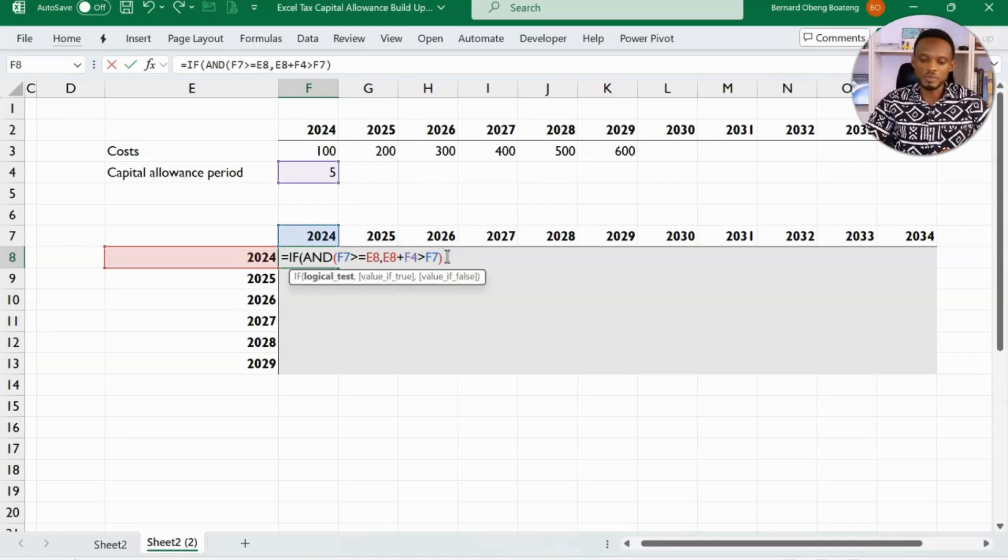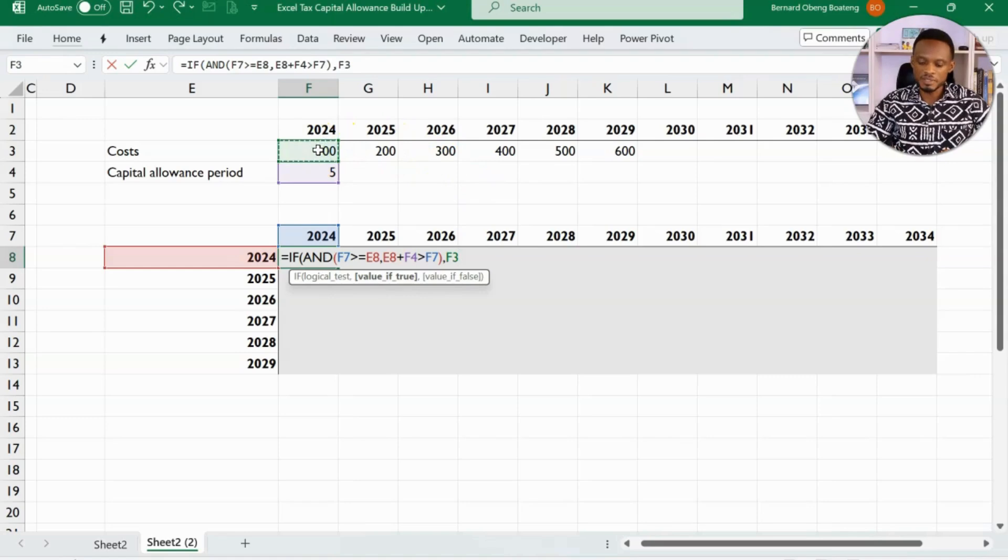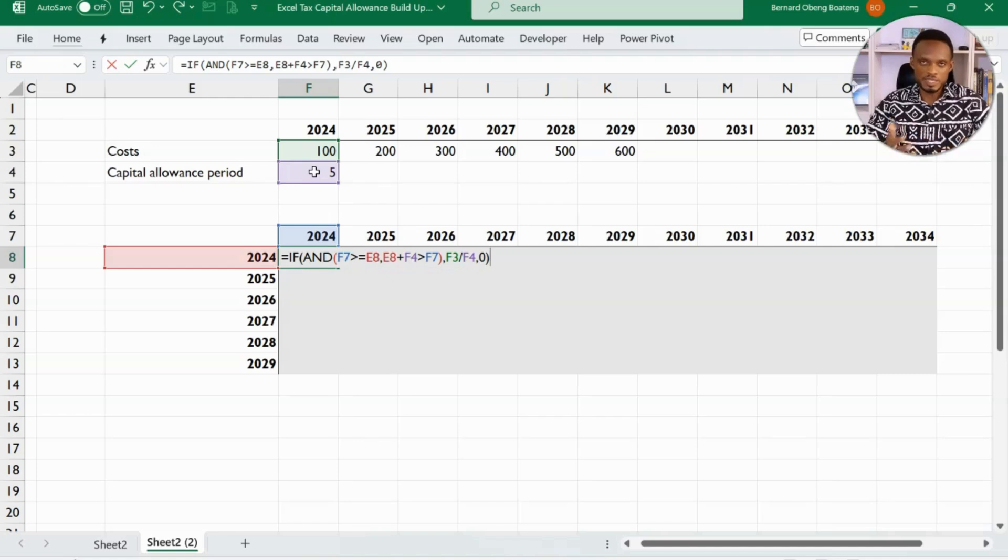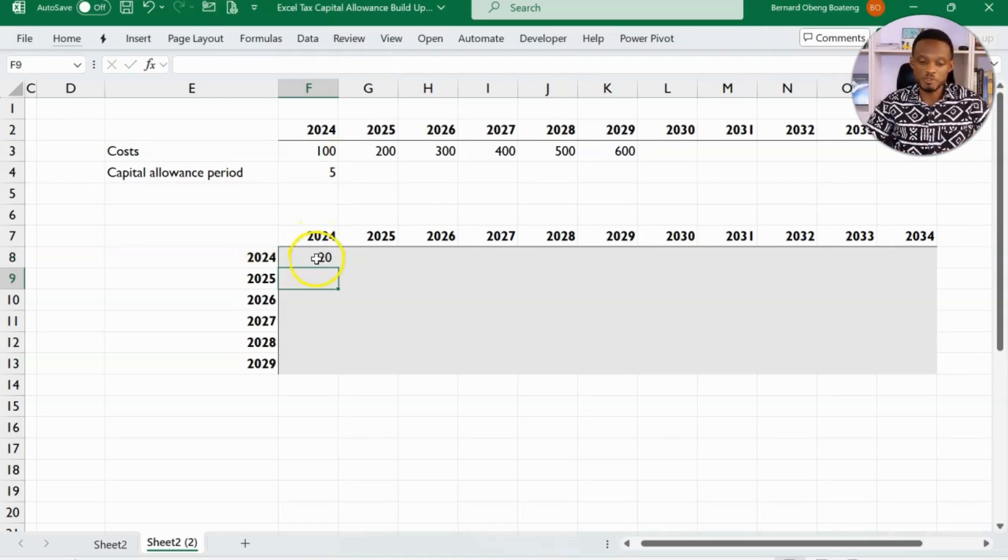Then what I want is that this 100 that you have here should be divided by the capital allowance period, which gives us 20. Otherwise, it should give me zero. So this is the regular way we do things. The expectation is that this should give me 20.